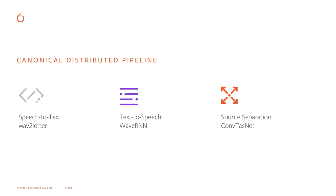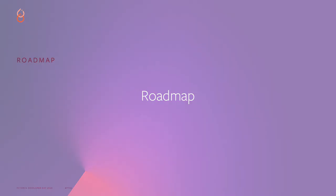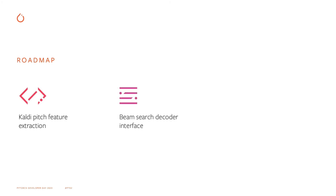Before finishing, I would like to highlight a few features that are on our roadmap. First, we would like to include the Kaldi pitch feature extraction due to demand from the community. Second, we are interested in including a Beam Search decoder interface. This is especially useful for speech recognition application. And finally, another loss that has been requested by users is the addition of the RNN transducer loss.